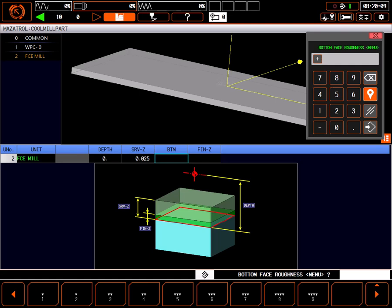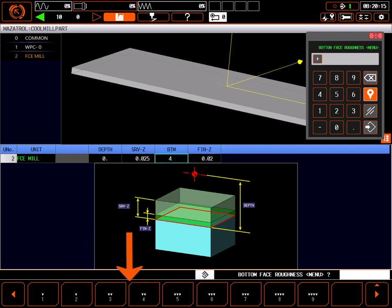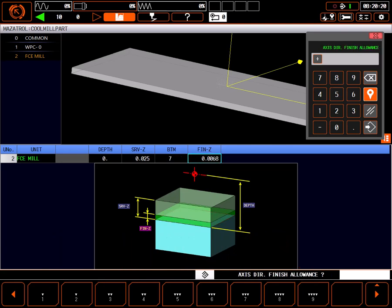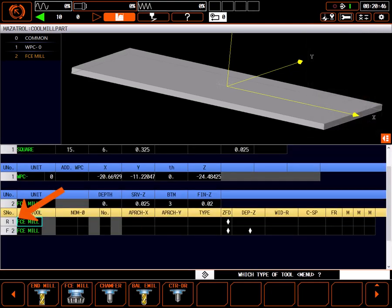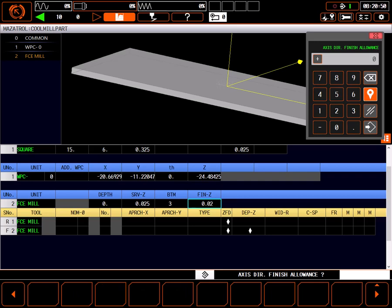Bottom face roughness tells the control how good of a surface to leave with the facing tool. By selecting one of these presets, the control will automatically set a finish allowance in Z. Choosing a value higher than 3 will leave a finish allowance in Z automatically. If finish allowance in Z is left greater than zero, the control will automatically prompt you for both a rough and finish facing tool. Since my part is only 25 thousandths of stock to remove, I'll set my finish allowance Z to zero, so only one tool is necessary.